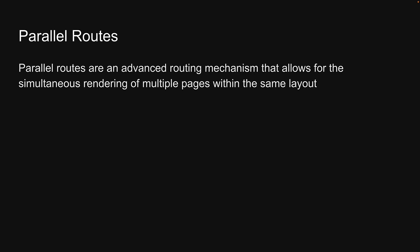Parallel routes are an advanced routing mechanism that allows for the simultaneous rendering of multiple pages within the same layout.